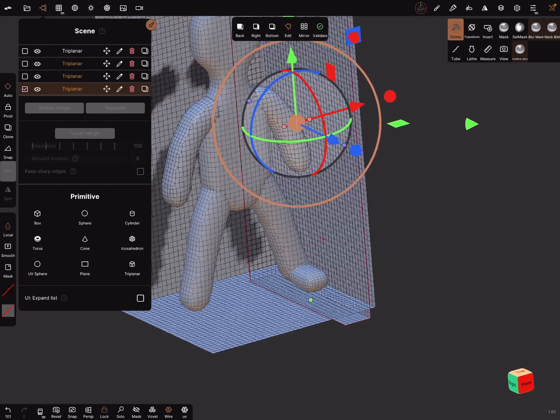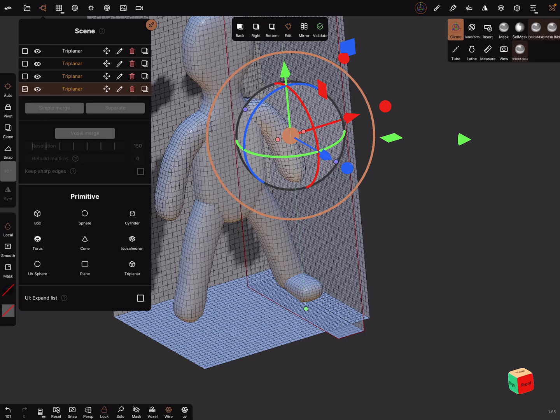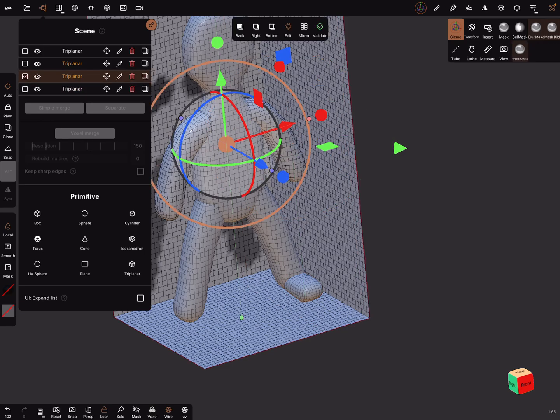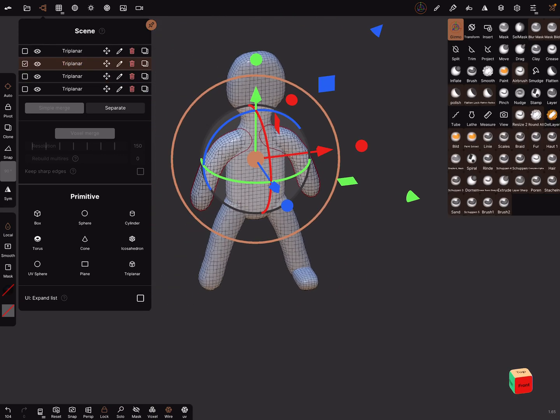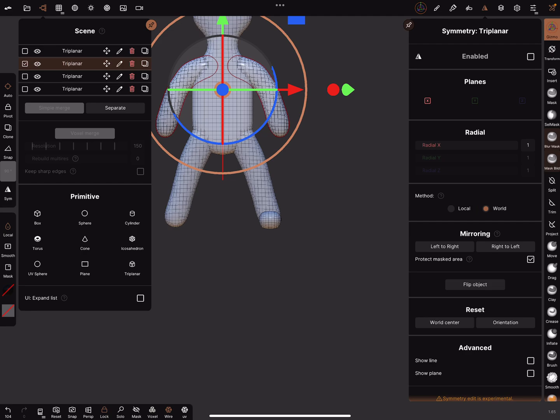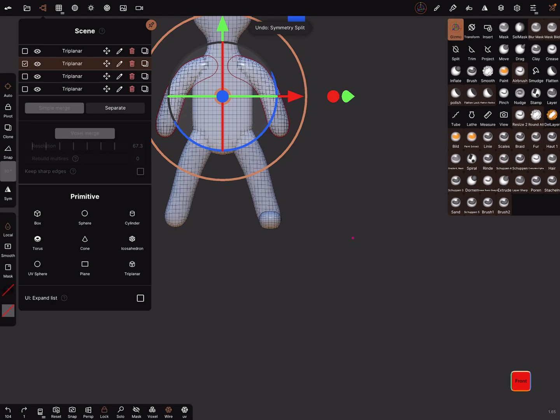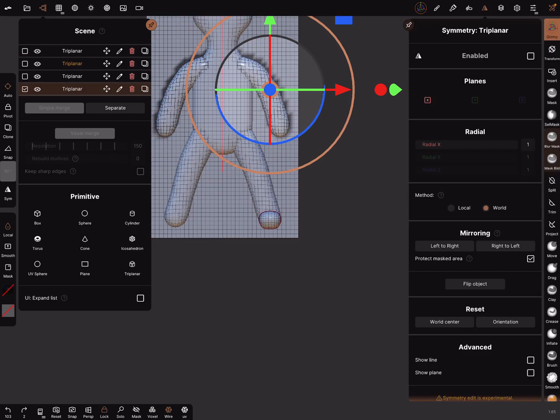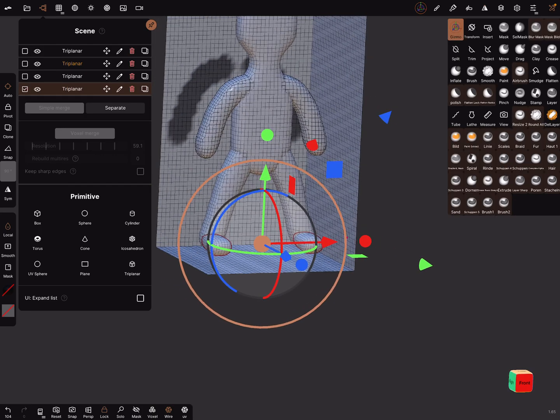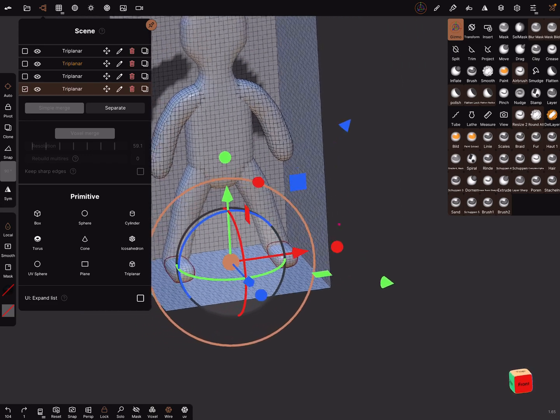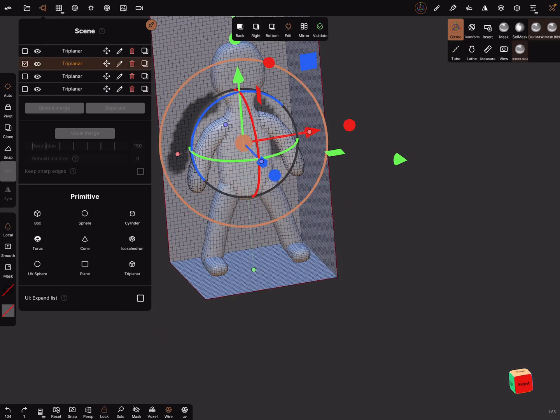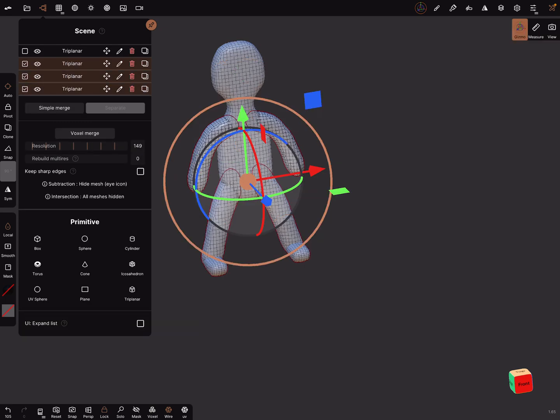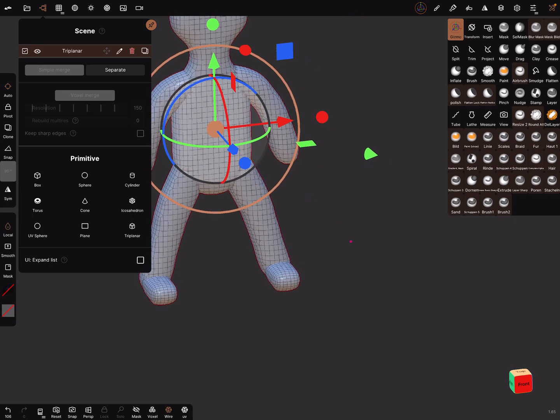It's about the technique, it works. And now let's validate all the objects. Validate, validate, validate, validate, validate. Oh, and now we can mirror it. Now we got two parts, and select all, select all and simple merge it.